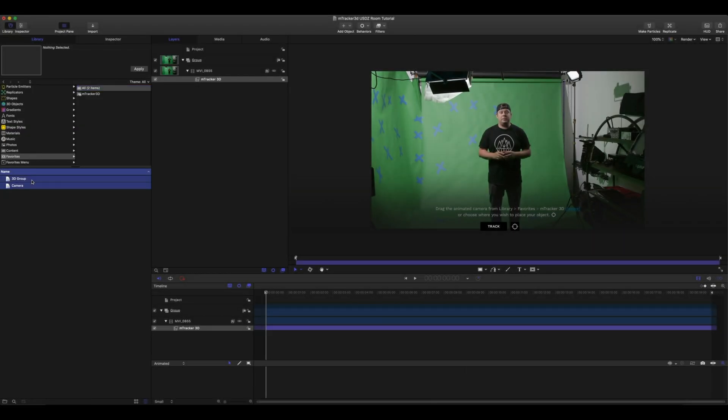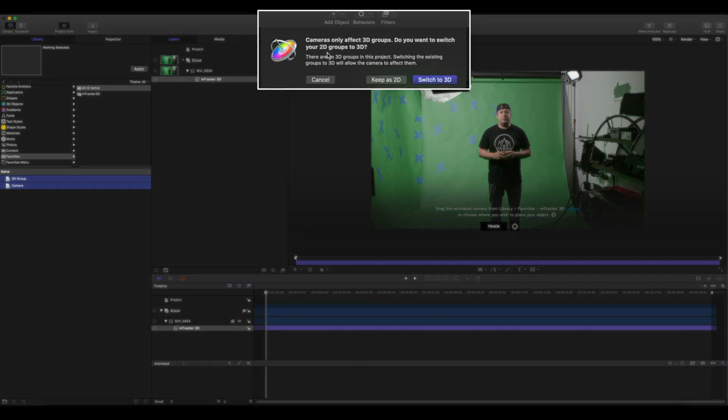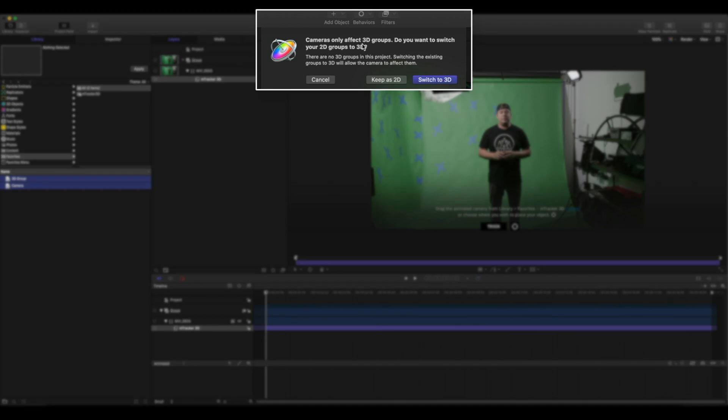Select your 3D group and your camera. Place them into your project above your 2D group. Cameras only affect 3D groups. Do you want to switch your 2D groups to 3D? We actually want to keep our initial group a 2D group so we'll keep as 2D.